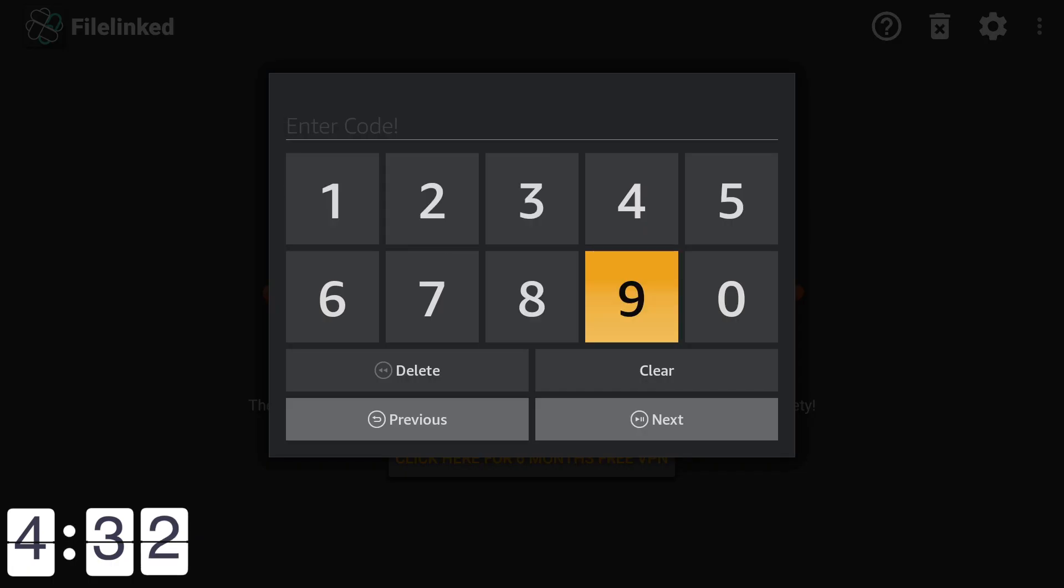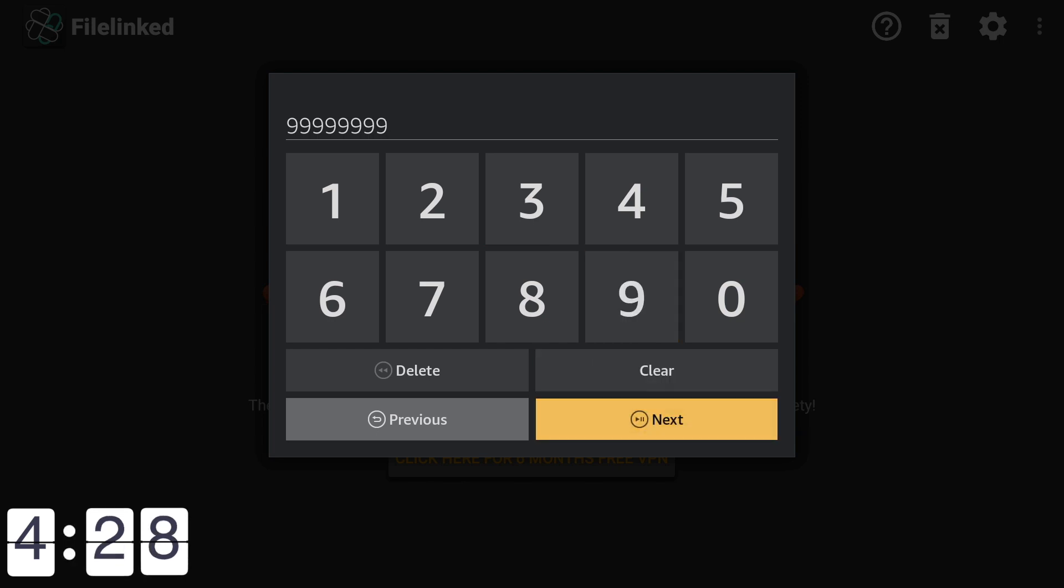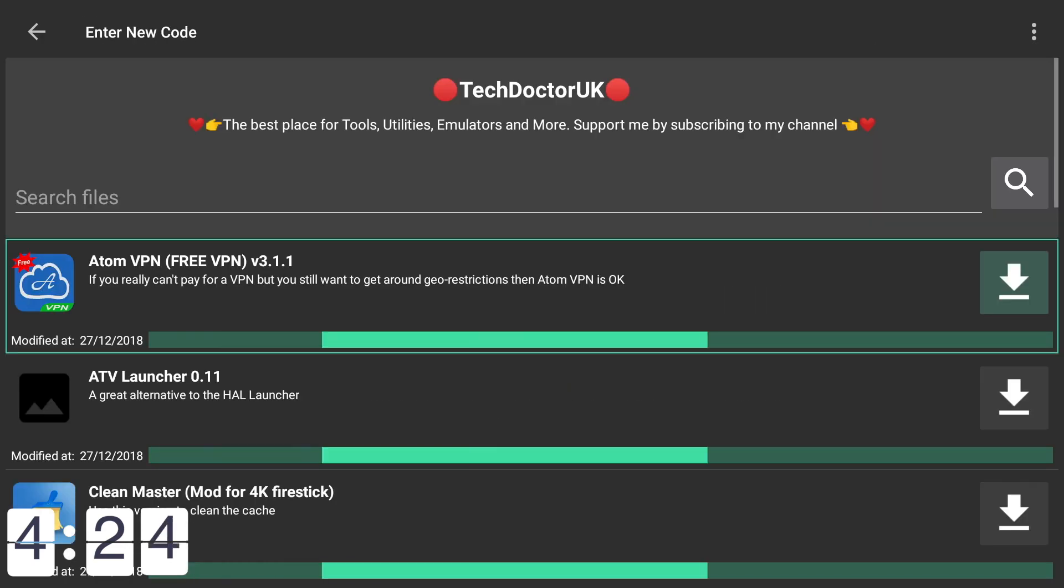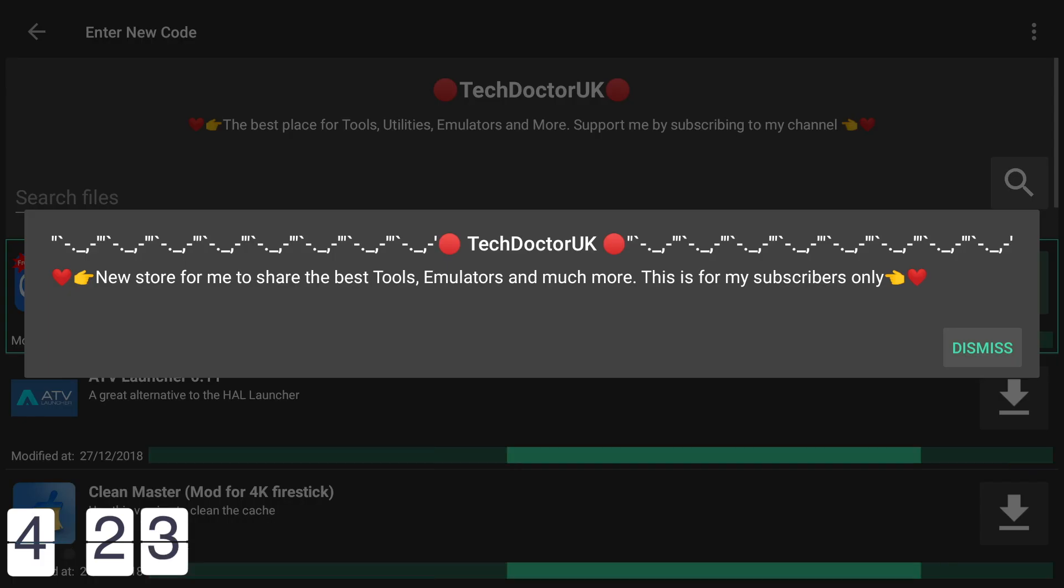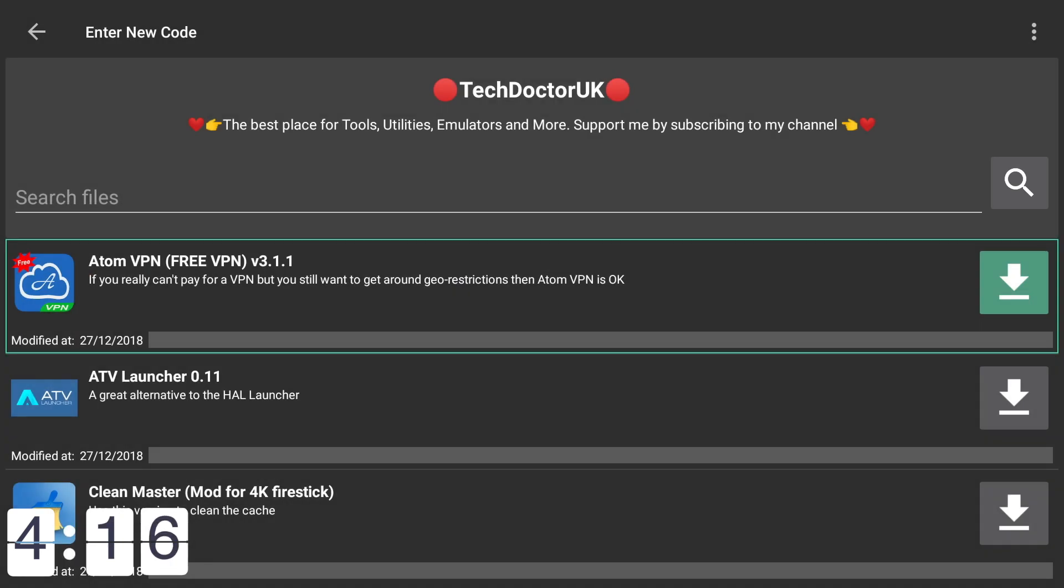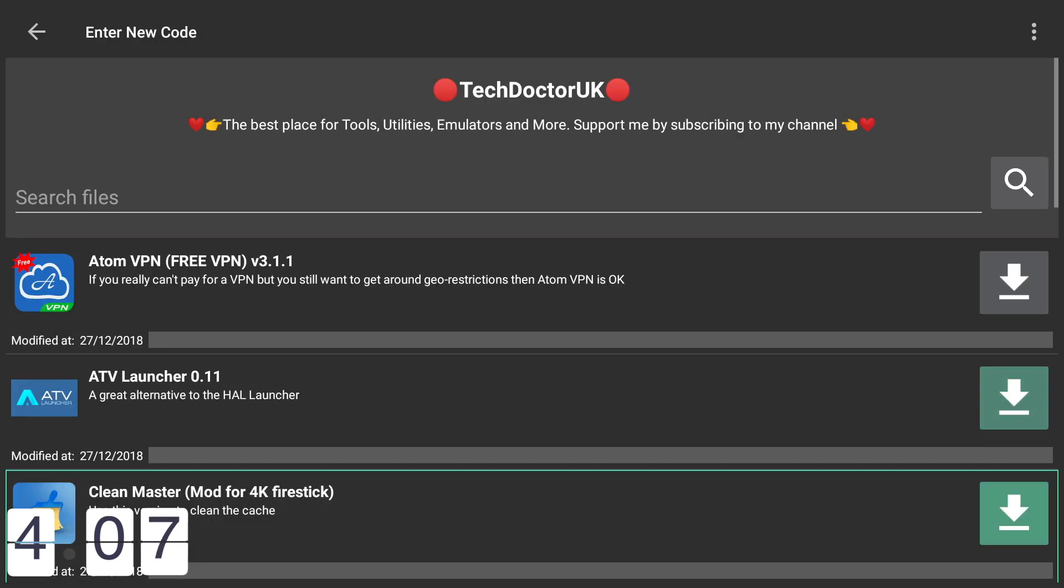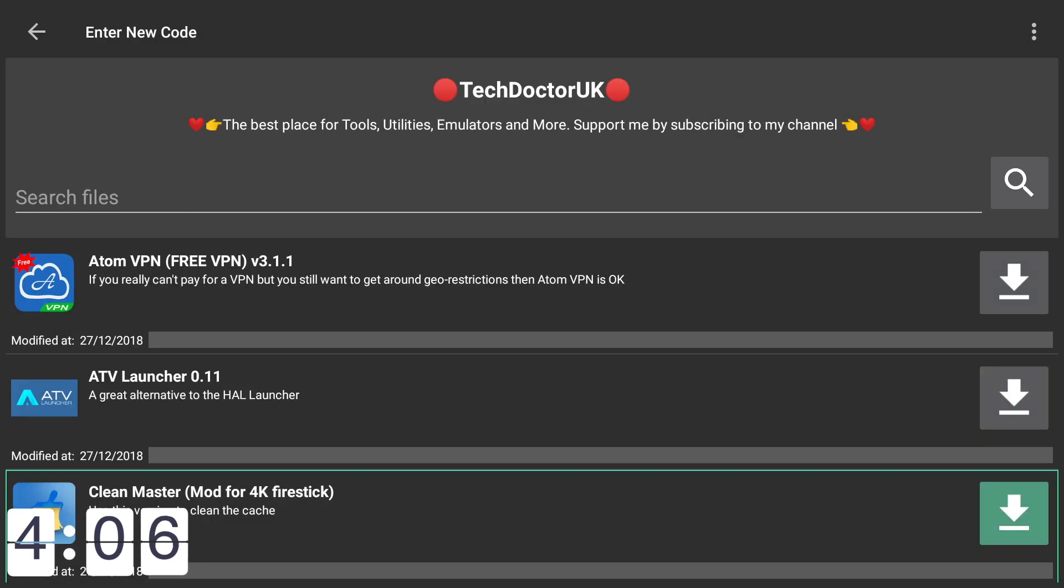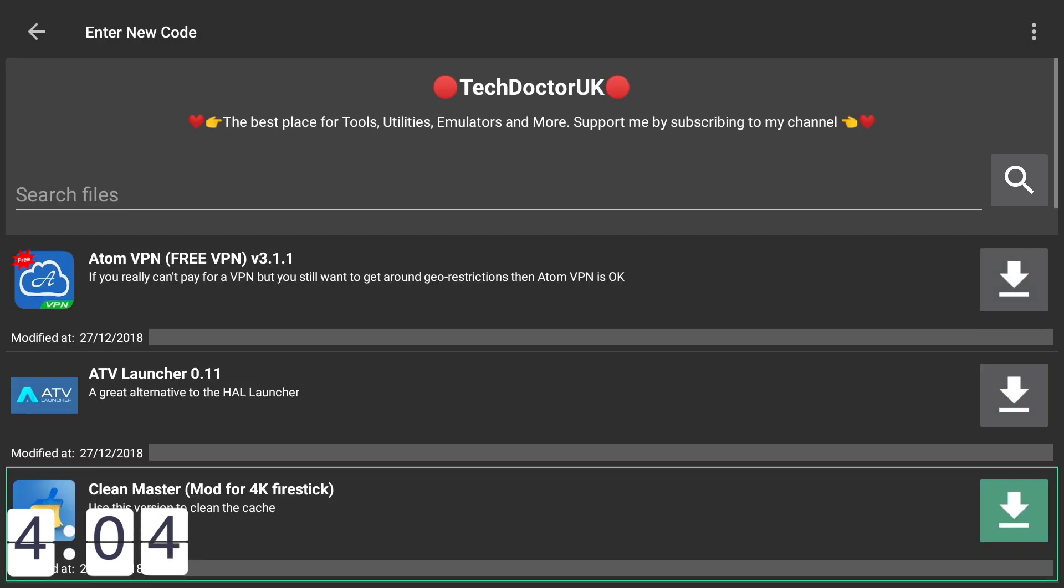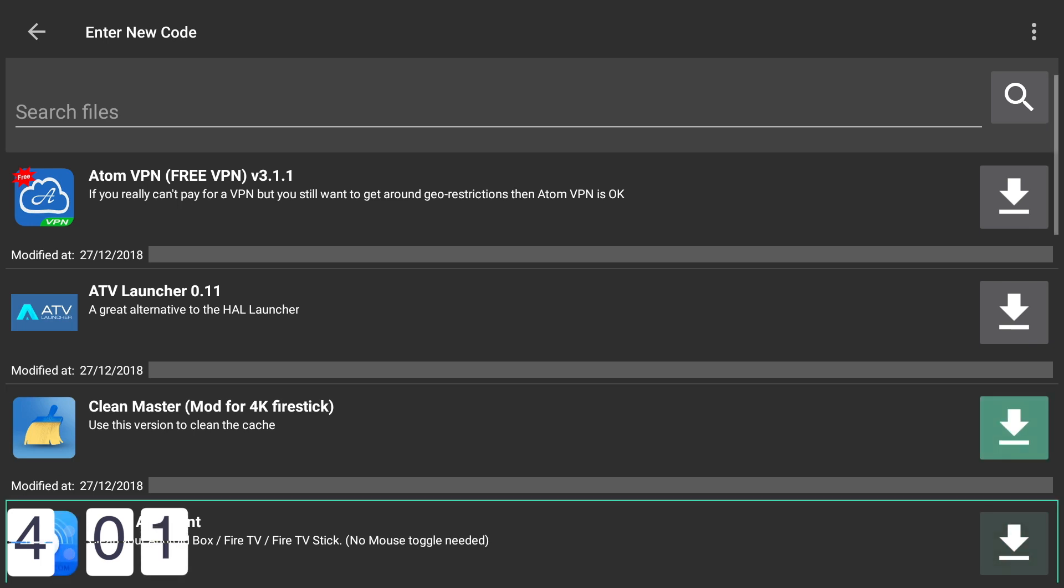The number that we want to stick in here is just all the nines, and hit next. Once we've done that we can hit continue. This is Tech Doctor UK, the legend, his FileLinked store, and in here is so much good stuff. If it does ask for a further pin, just go over to the URL provided and get a pin. The pin does change, so it will be different as it's randomly generated.